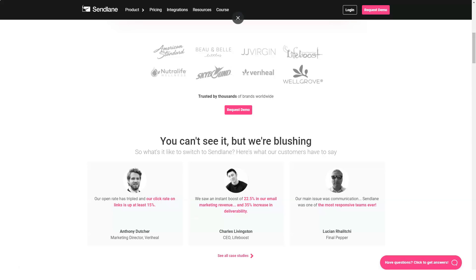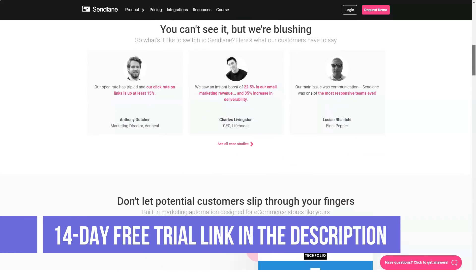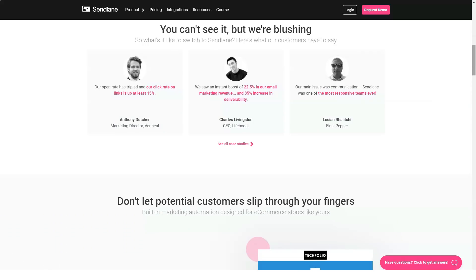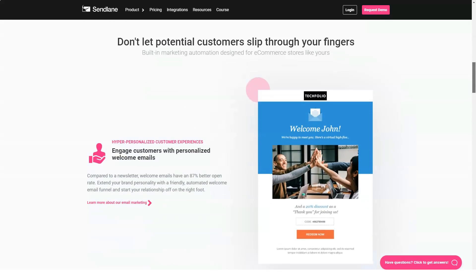Sendlane has an advanced multi-variable segmentation feature. This lets you drill down into your leads to find individuals who are the most interested in what your company has to offer. This micro-targeting approach then allows you to create the best tactic and get in touch with a valuable audience.